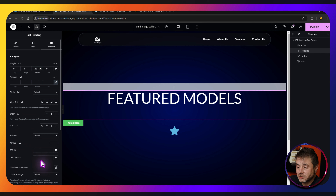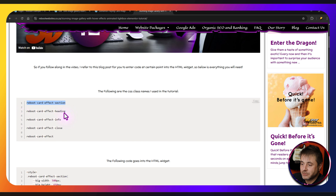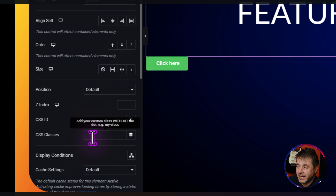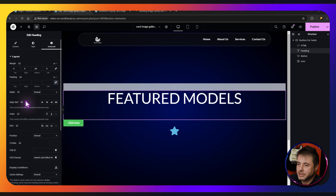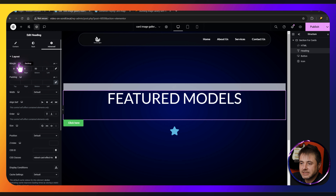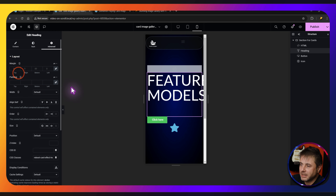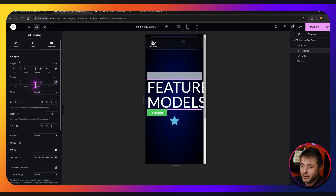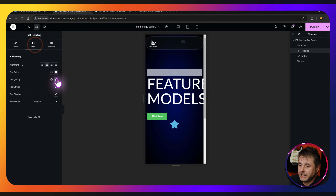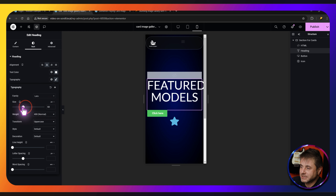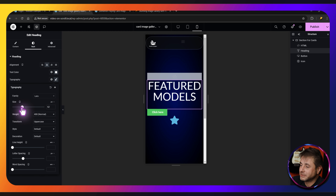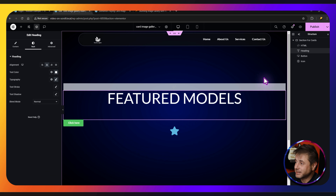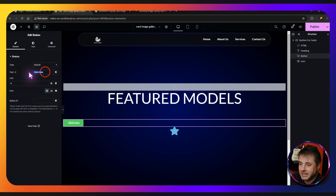We need to give the heading a CSS class name. From the reference page, the second one is 'reboot-card-effect-heading' — copy that and paste it in. While on this heading, click the mobile icon under margin, unlink it, and give a bottom margin of 40. Then head to Style and make the font smaller so it fits nicely in the mobile window.